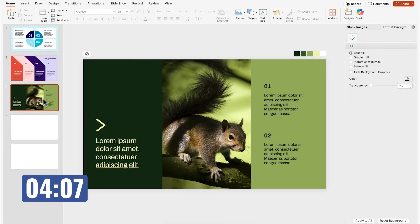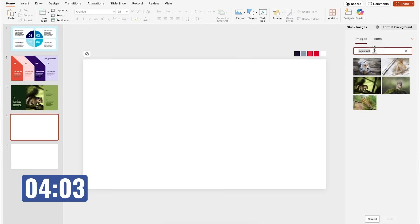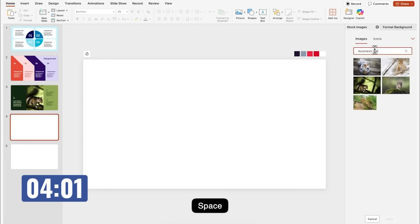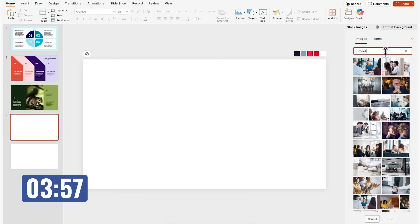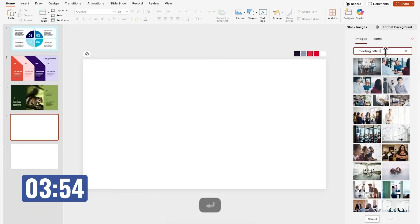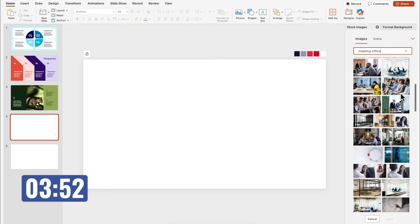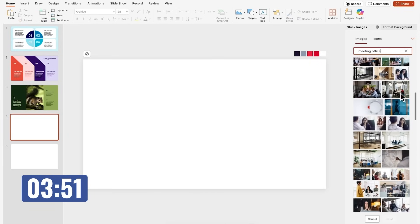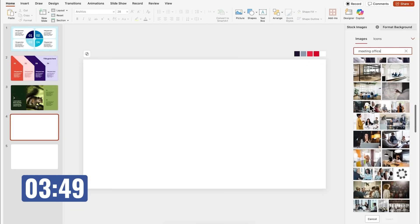We still got two more slides to go and four minutes left on the timer. I think we can make it guys. I'll start by inserting an image. I think I want to do a corporate business slide or something like that. So I'll just look for meeting office in the stock image library. I think this one will work. So I'll just insert it to the slide and I think I'm going to flip it.